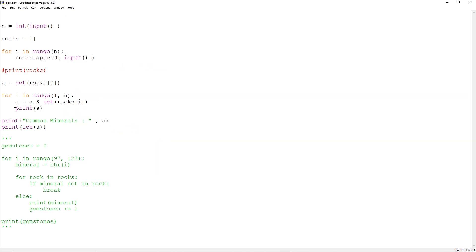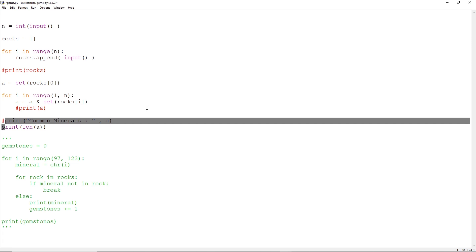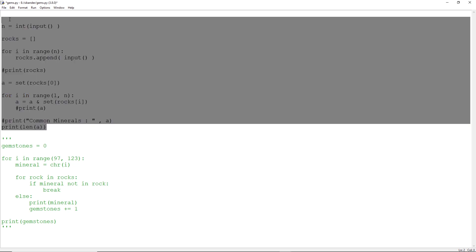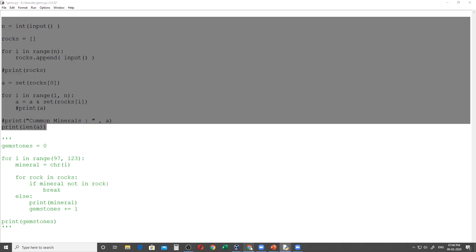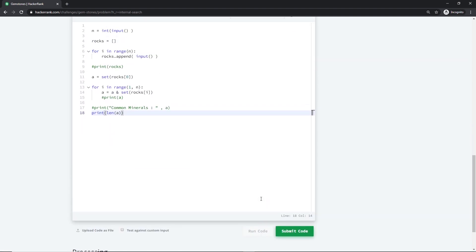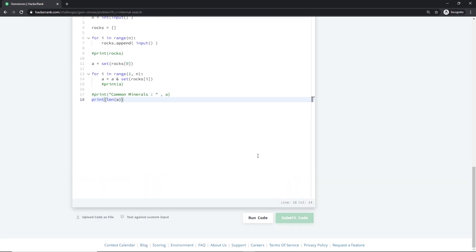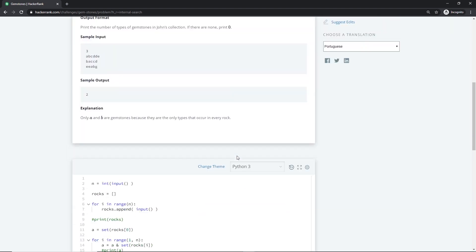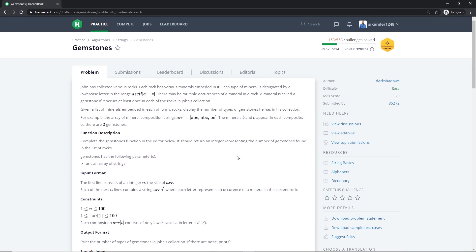While submitting in HackerRank, we do not need to print the intermediate results. We can just print the remaining part — the reading part was common. We will take this code and submit it in HackerRank. Done, problem solved. Thank you.